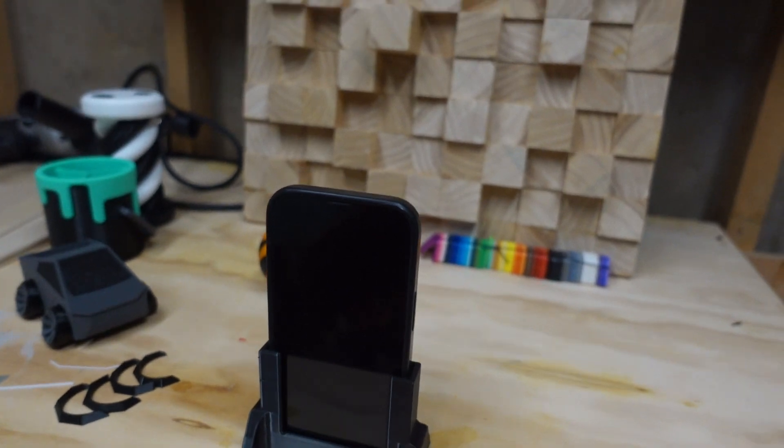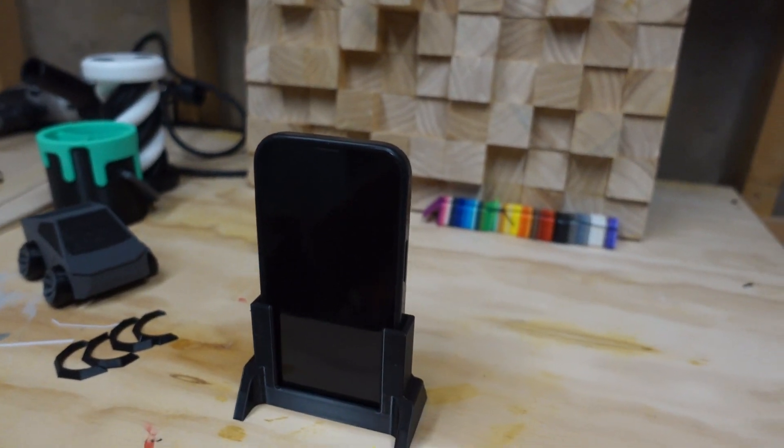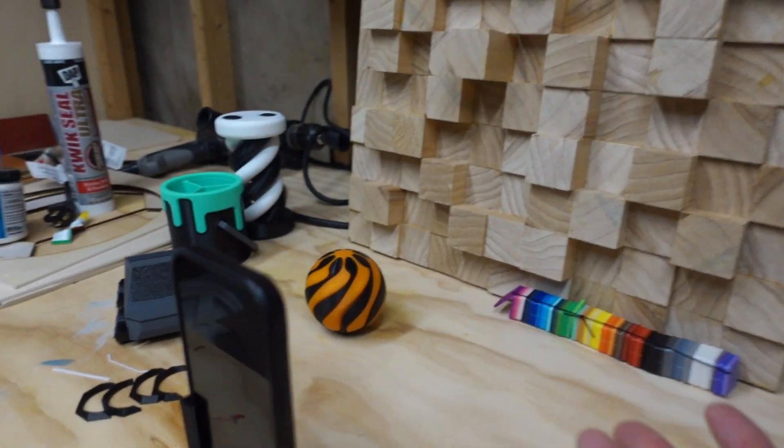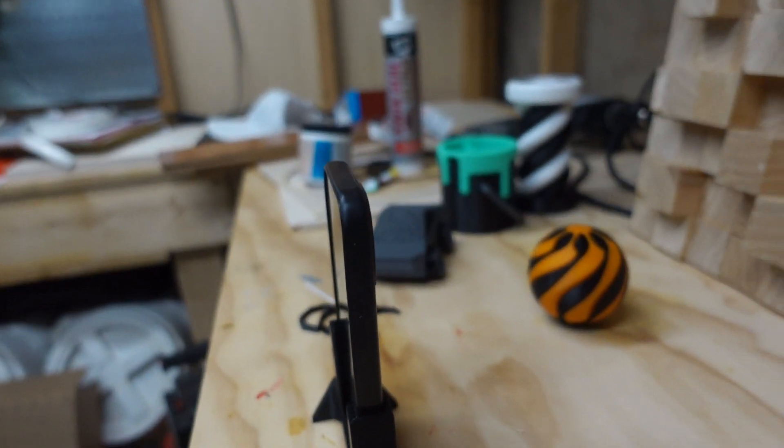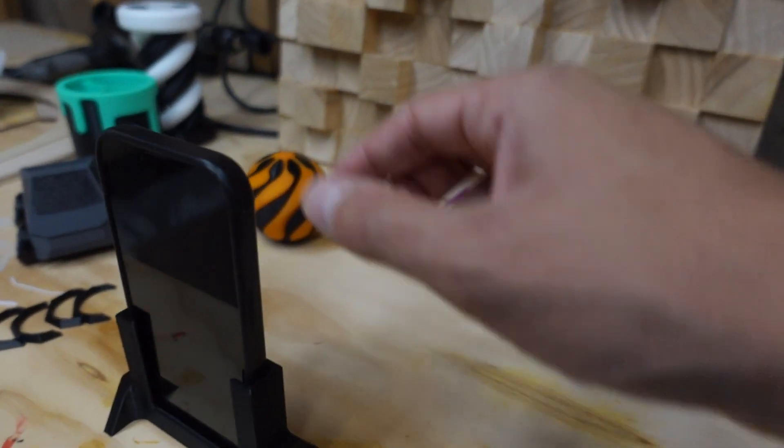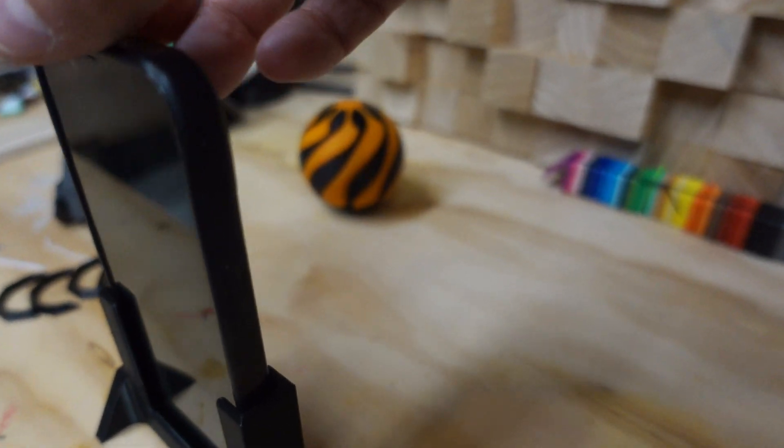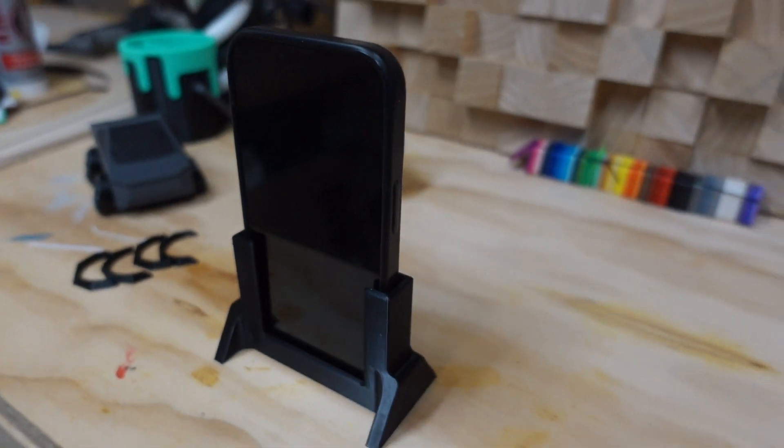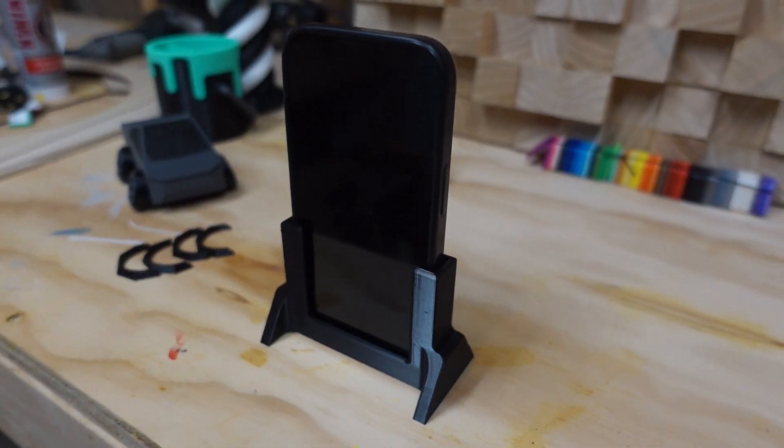And I still have full access to all the camera controls and all of that. So that's a super easy print. It came out well. It fits beautifully. There's a little wiggle in there but nothing crazy. And I'm really happy with the outcome of that.